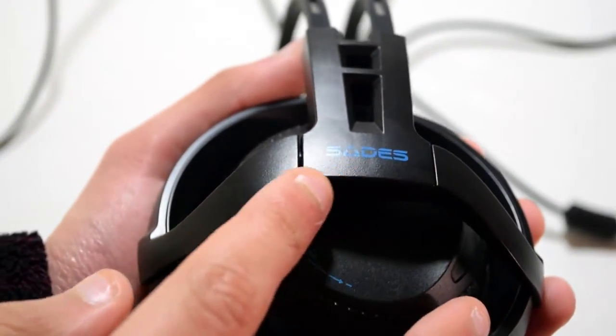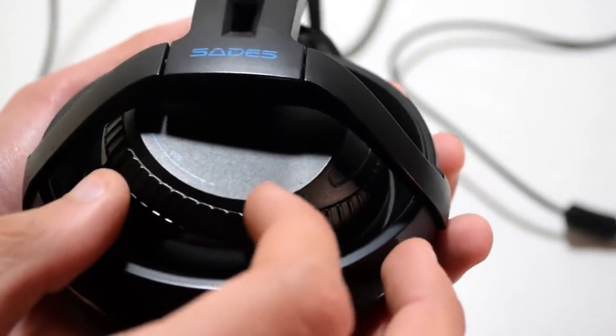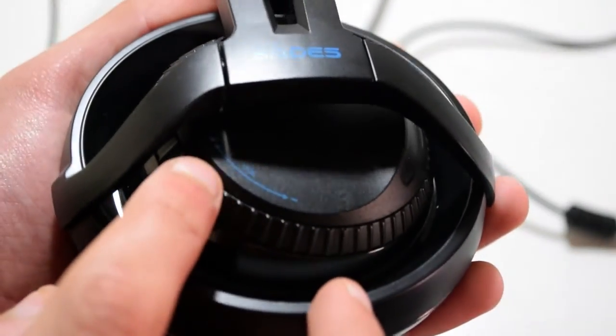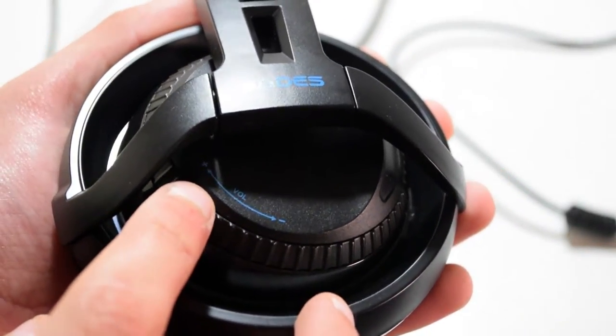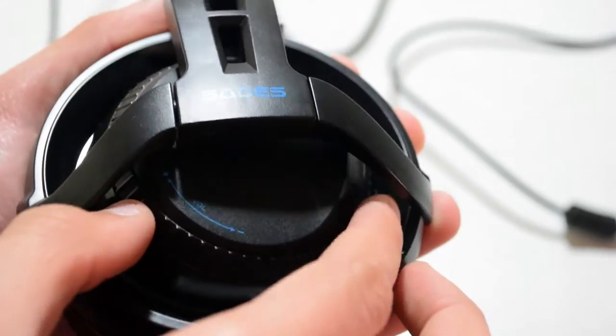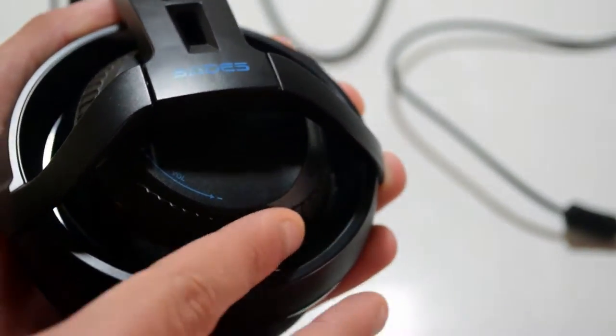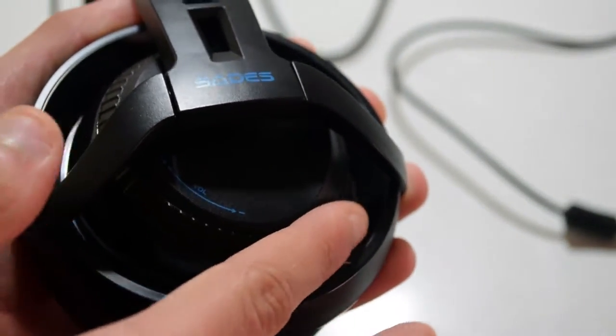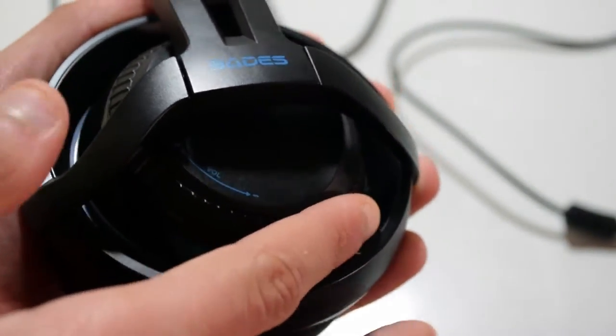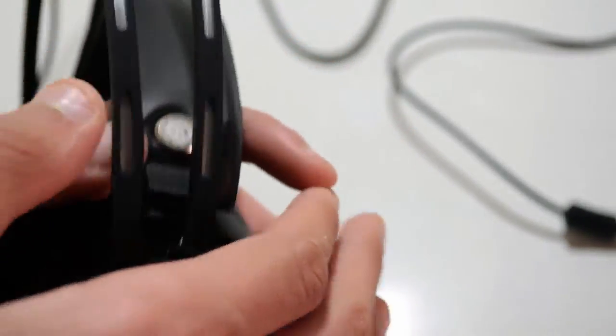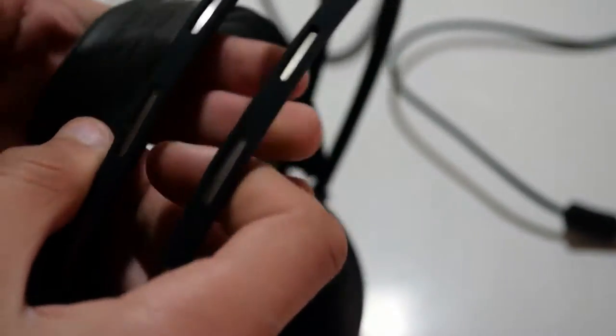The headset itself is actually very nice and as you can see there is a volume ring which you can adjust by just turning and it's got some tactile feedback as well.